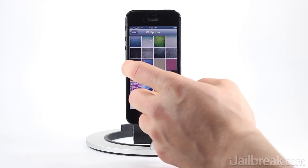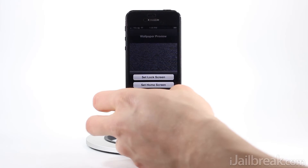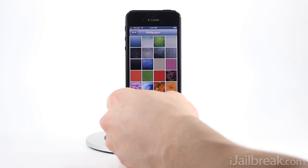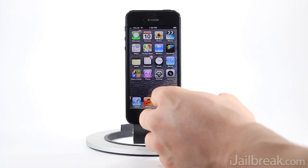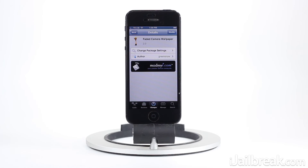I'll show you what happens if I change the wallpaper — we'll go with this brick wallpaper and set it as our home screen. Now if I go back, you can see we have a nice different effect with the front camera displaying what it sees with your wallpaper as a transparent overlay.